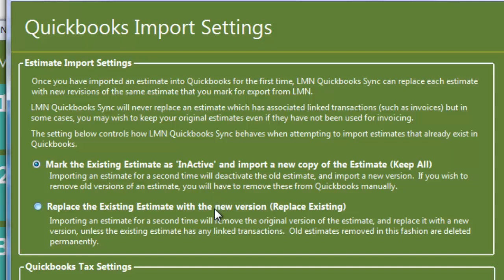The second option here says delete any estimates that already exist in QuickBooks and replace it with the new version. So we'll actually get rid of the old version of the estimate in QuickBooks and replace it with the new version. Now if you've created any transactions such as an invoice based off the estimate, we will not delete anything that has transactions linked to it.